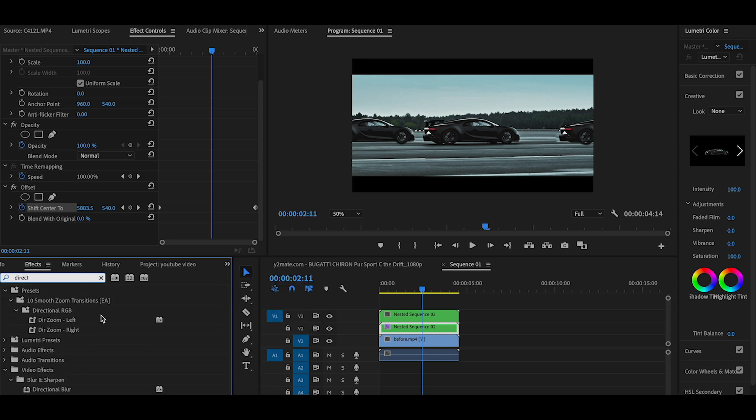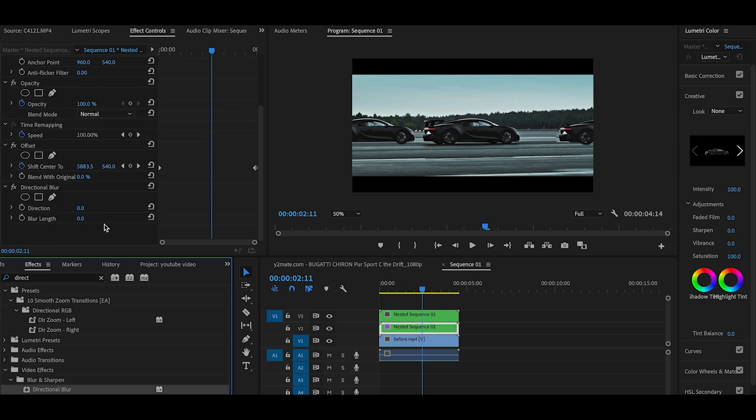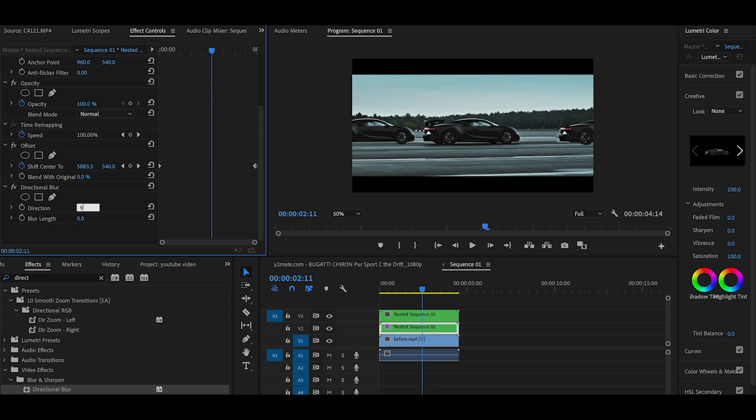Then you can add Directional Blur. Select the direction at 90 degrees, then adjust the blur amount.